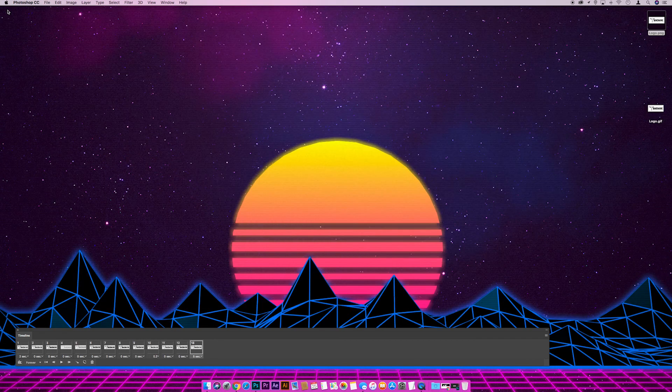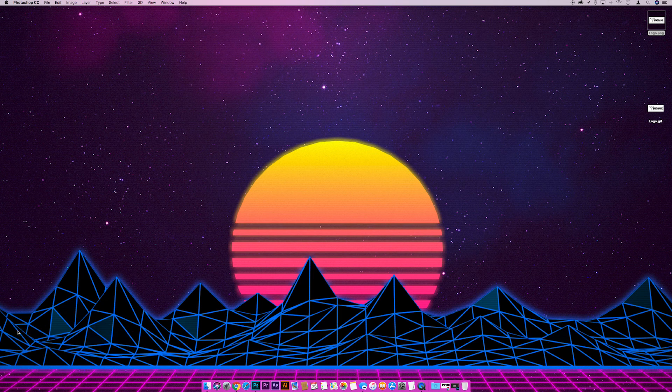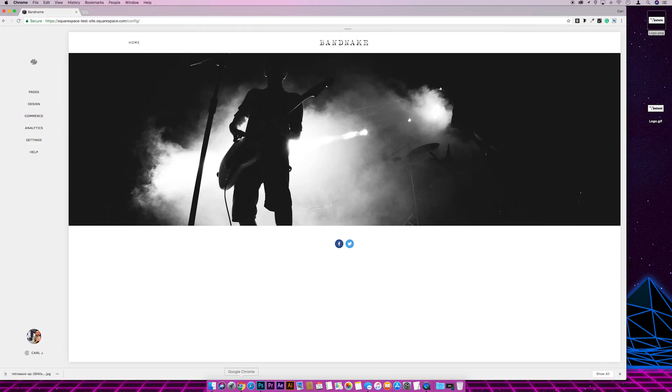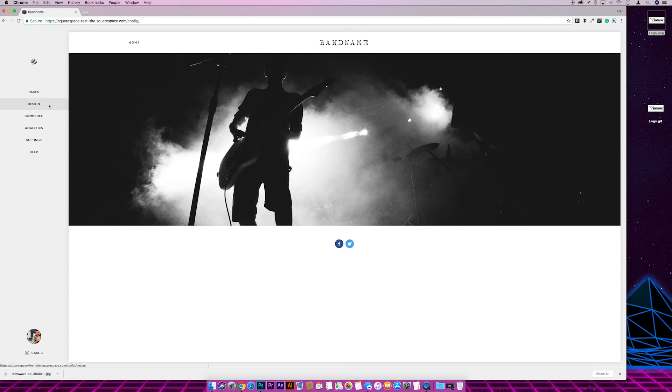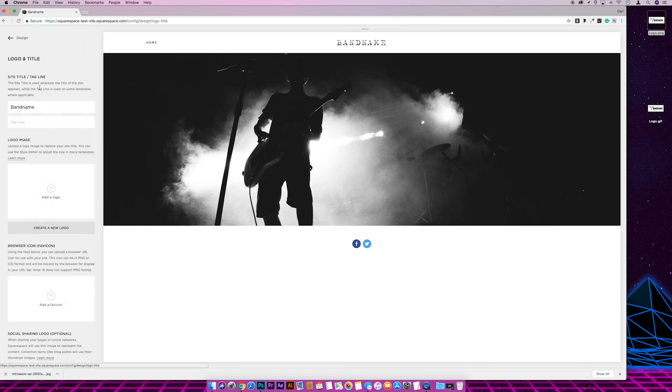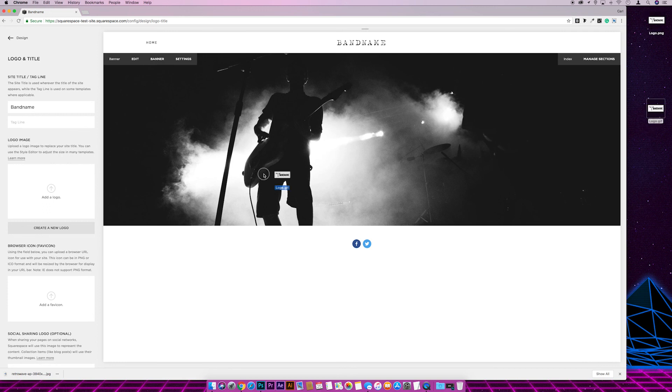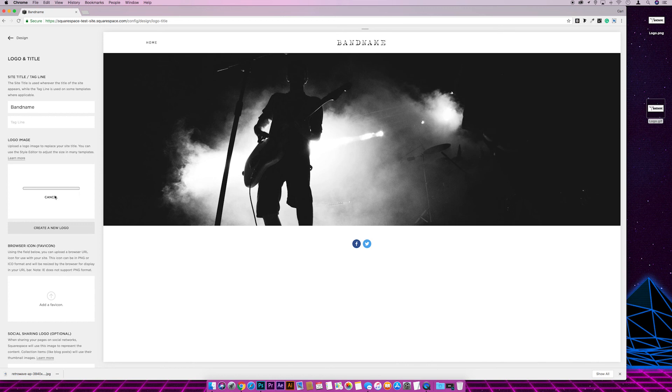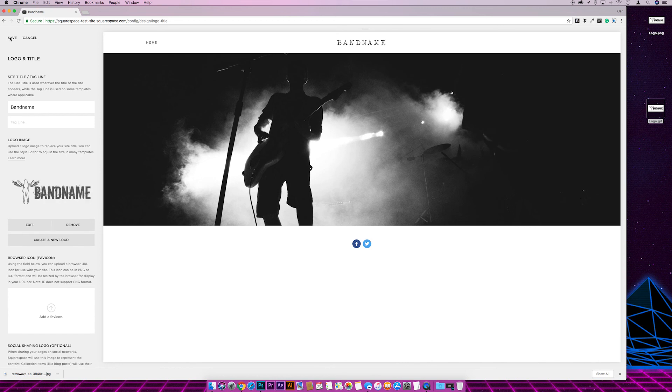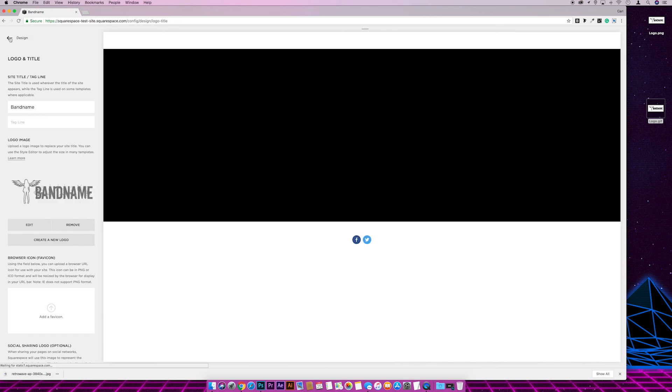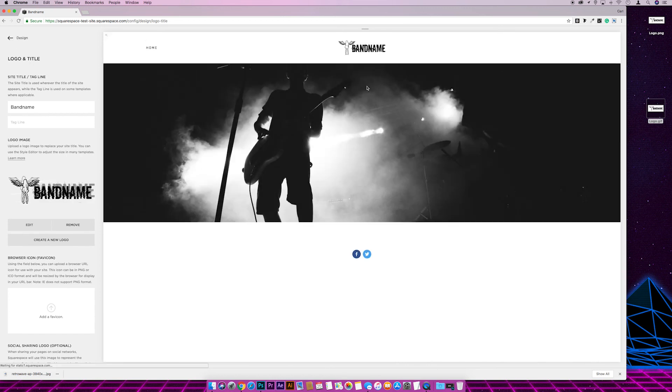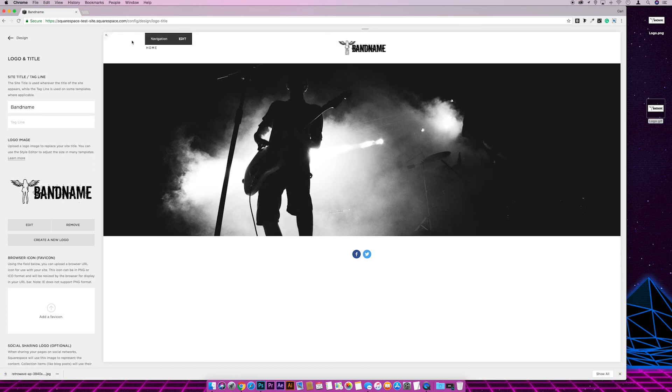If we just minimize that for a minute, shut this timeline down, and then I'm going to go to our Squarespace site. And then I'm going to go to design, logo and title, and then I'm just going to drag our gif in and hit save. And you see at the top of our site now we should have a fully functioning—